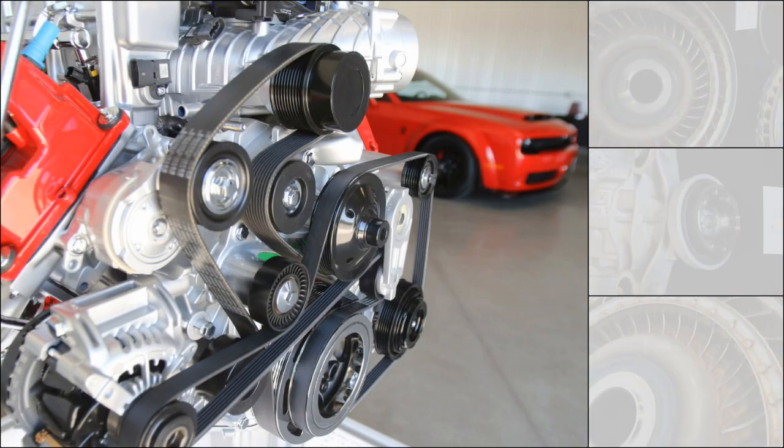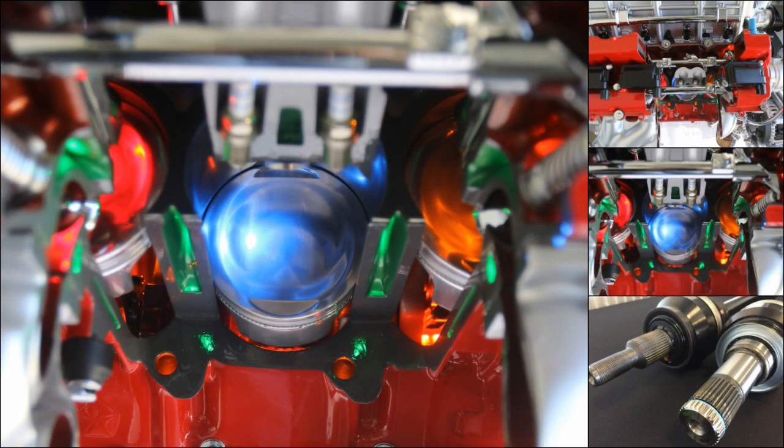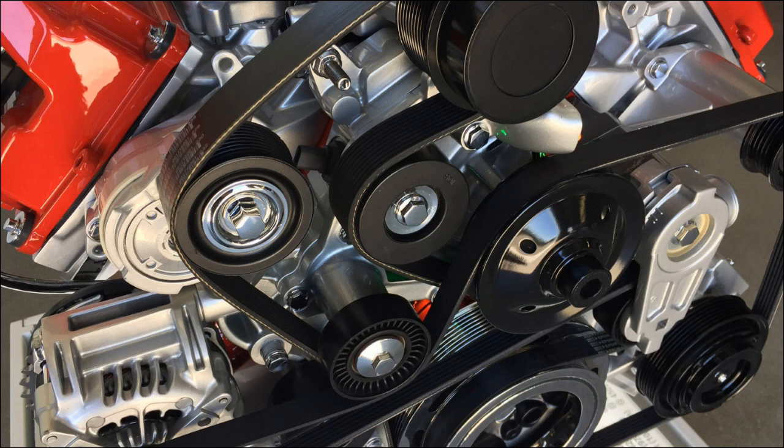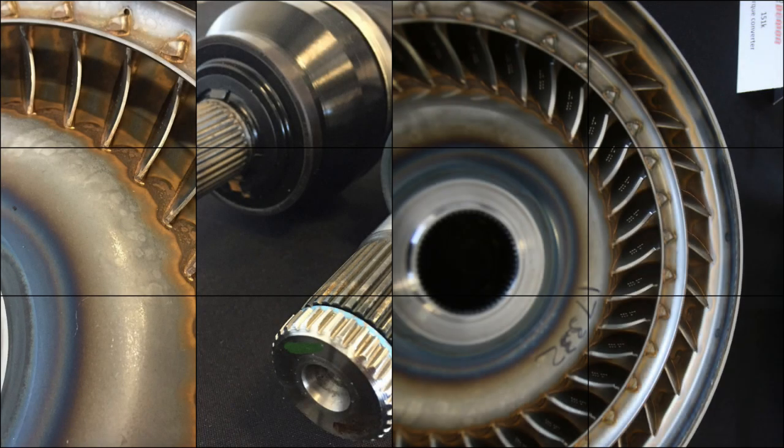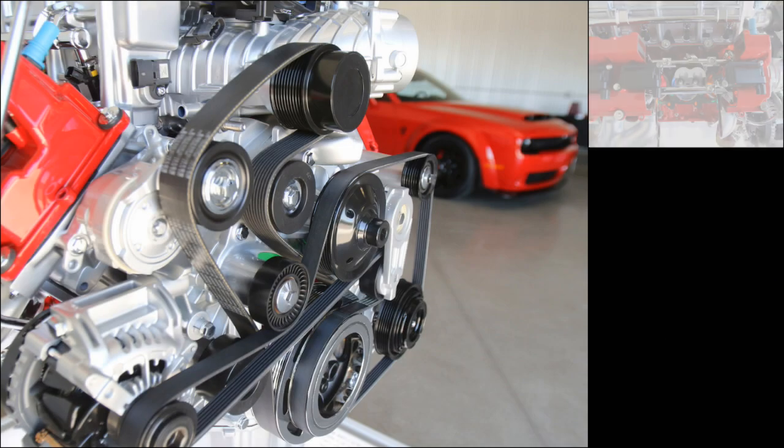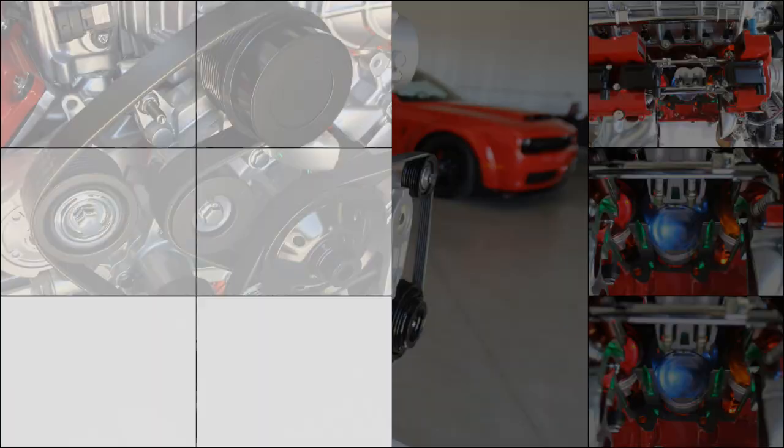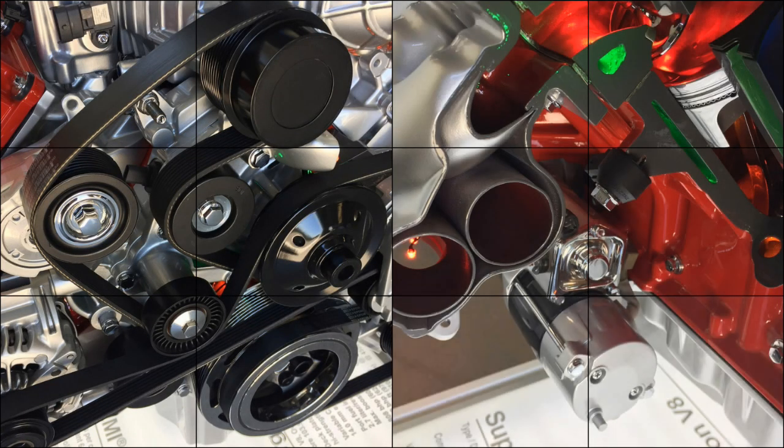The trans-brake feature came about because the car was pushing through the brakes, especially with the skinny front-runner wheels installed. When activated, the trans-brake applies the first and second gear clutch packs to hold the car stationary.